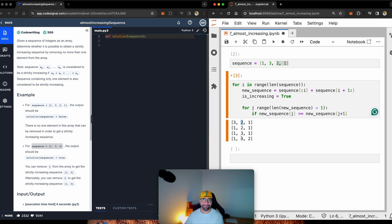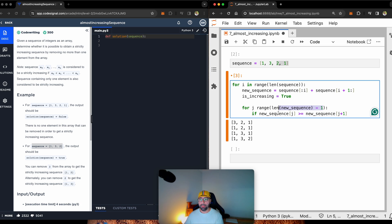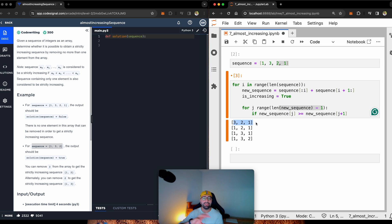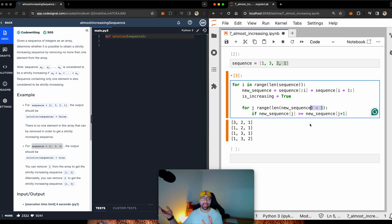And this j plus 1 is the reason why I dropped 1 from here, because I didn't want to jump out of the length of this new sequence. Because I'm adding 1 here, I am subtracting 1 here, just in order not to go outside something that doesn't exist.